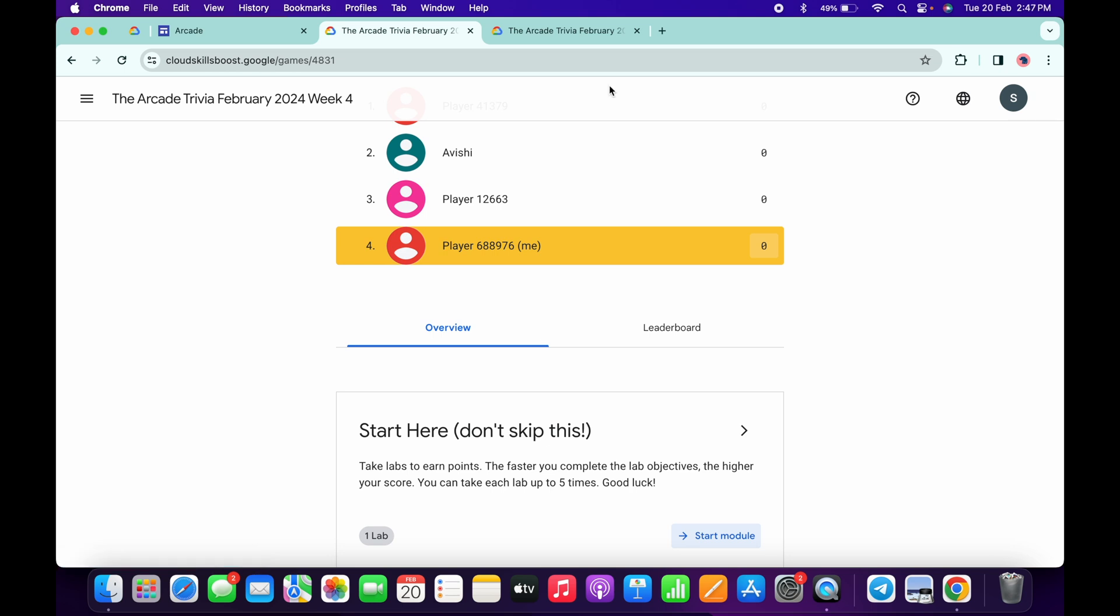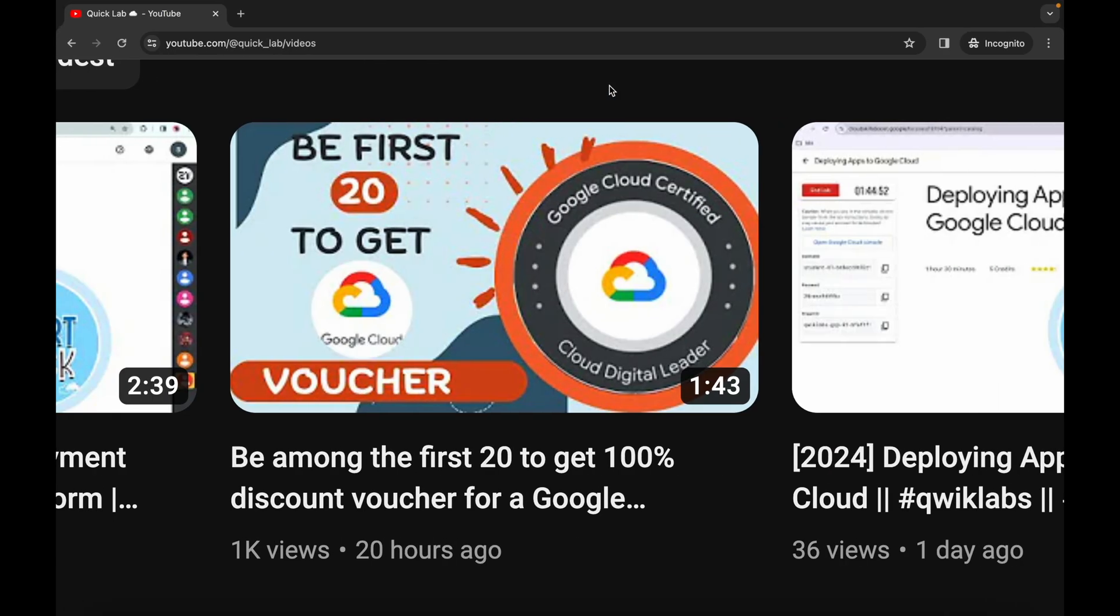Before continuing with the quiz, I requested to consider watching my previous video which I uploaded yesterday. If you haven't watched this video, make sure you watch it because I explained how you can earn one more Arcade point for this particular month. I will share the link in the description box.